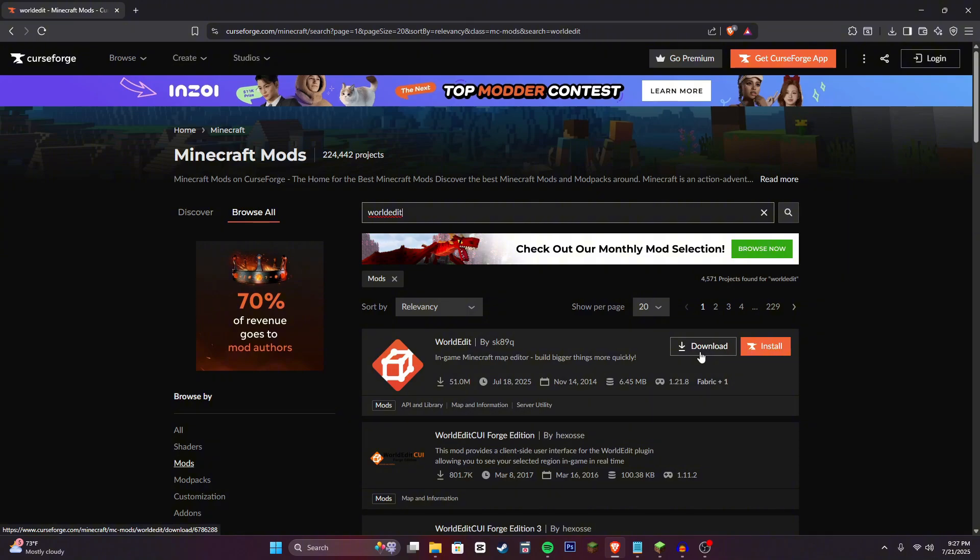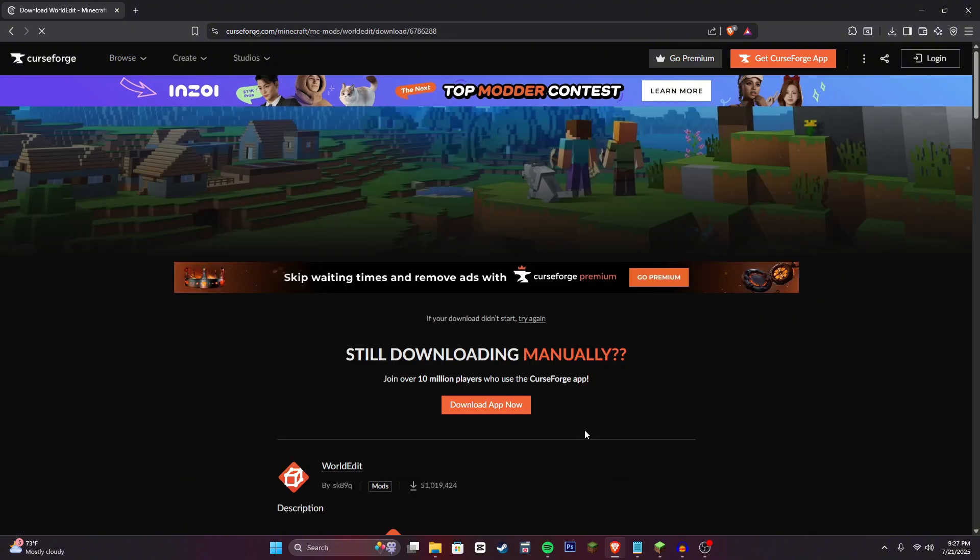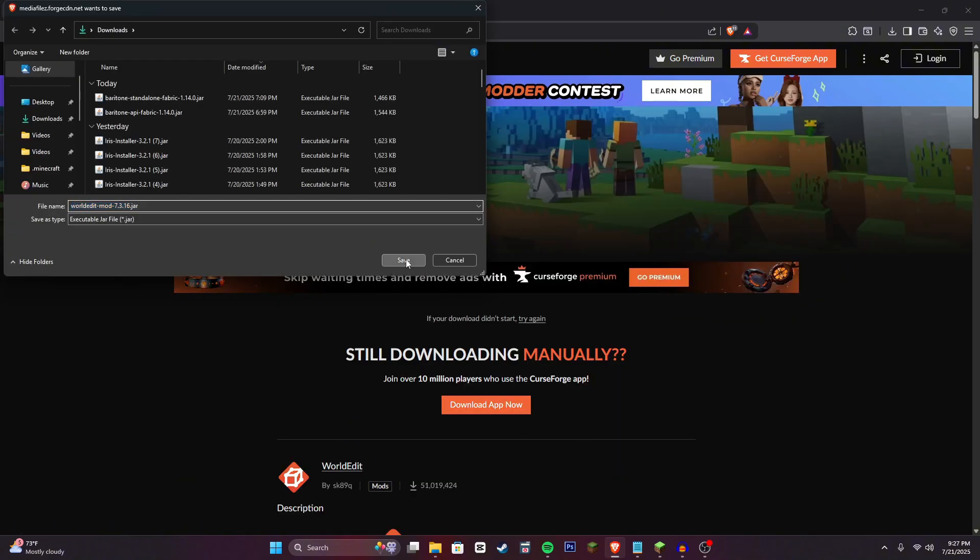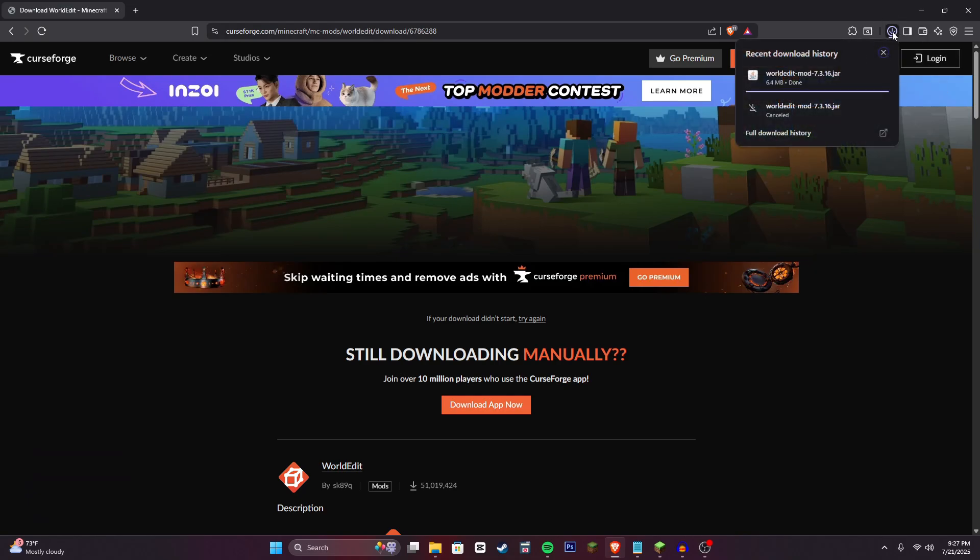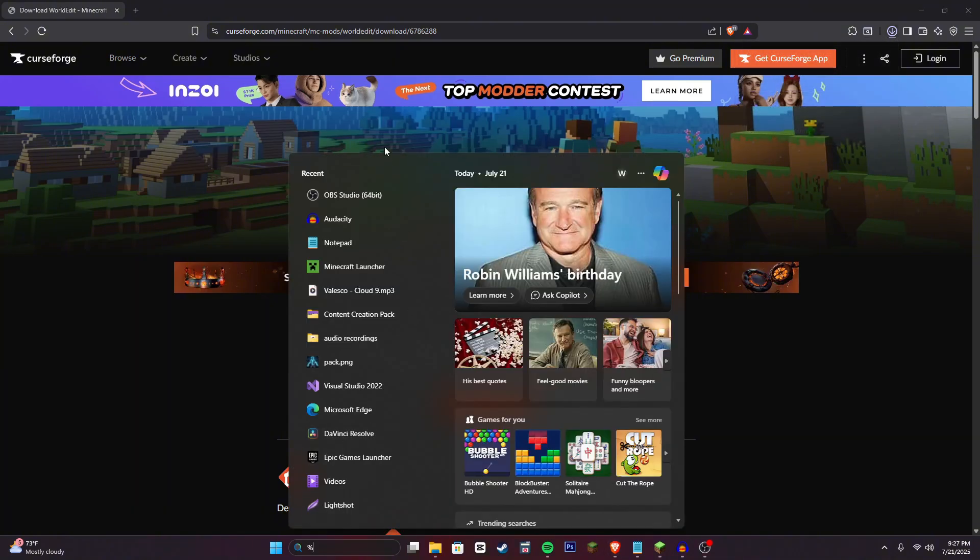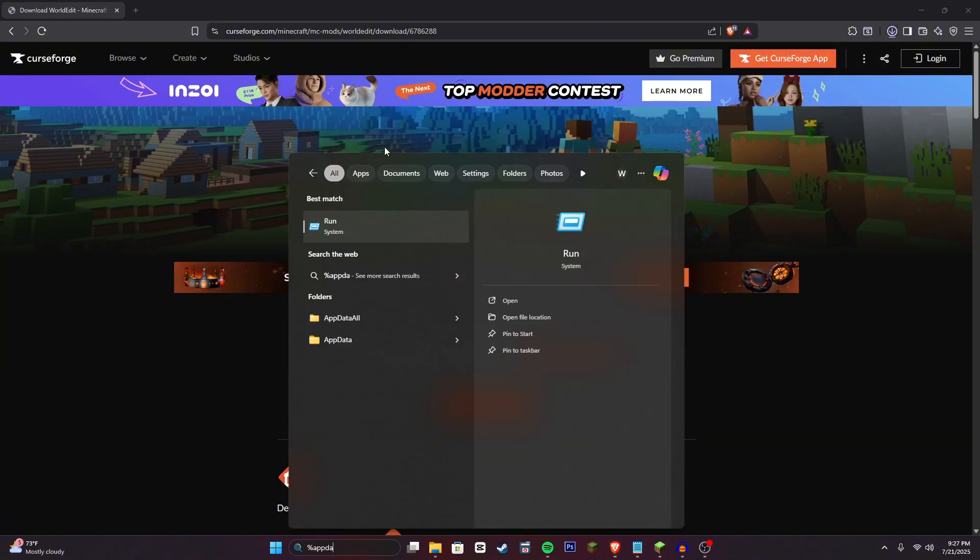Go ahead and click download and just save this to your computer. And then once this is done installing, what you're going to want to do is head over to your search bar and type in percent app data percent.